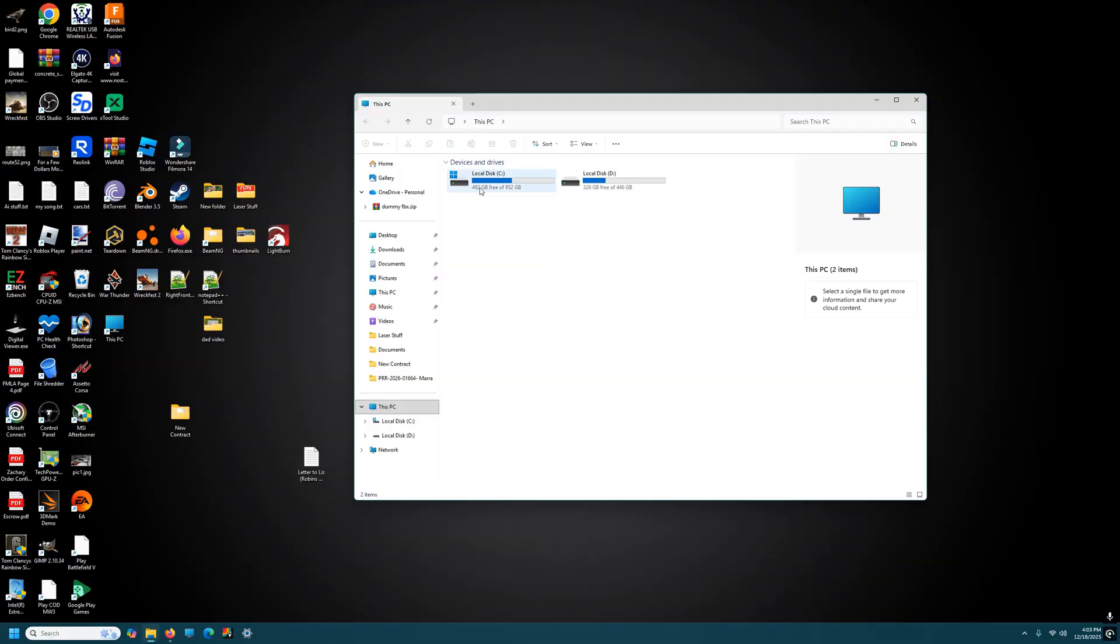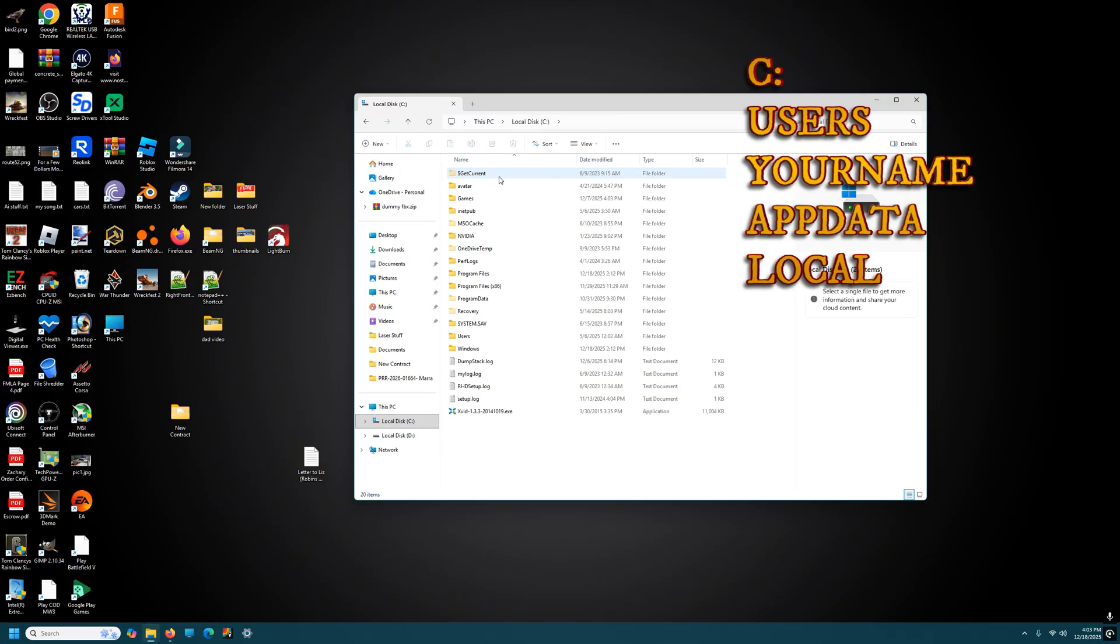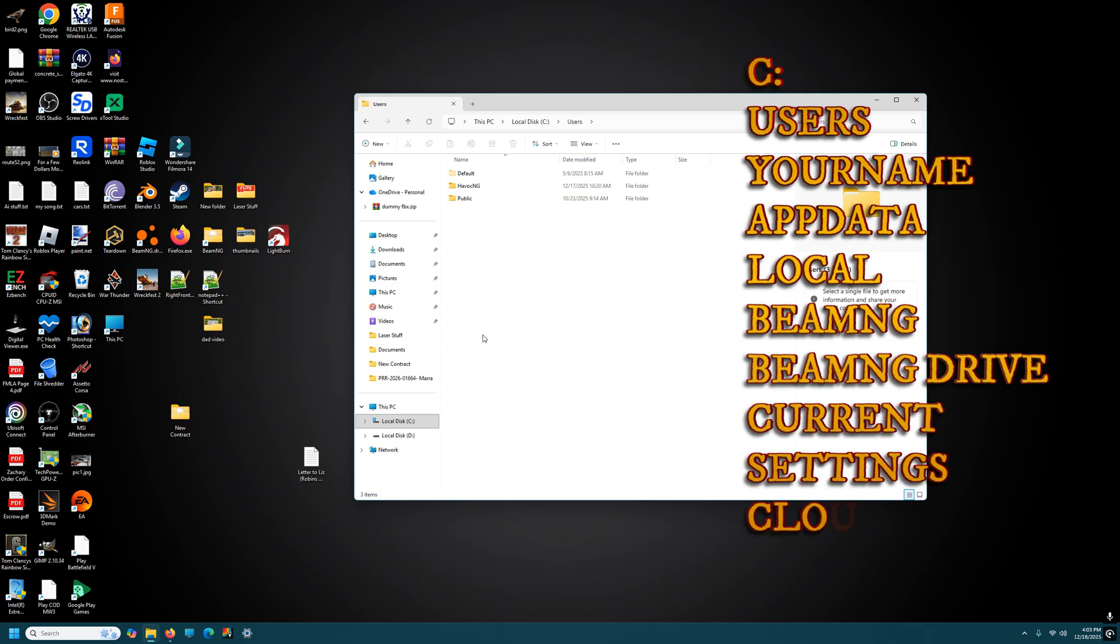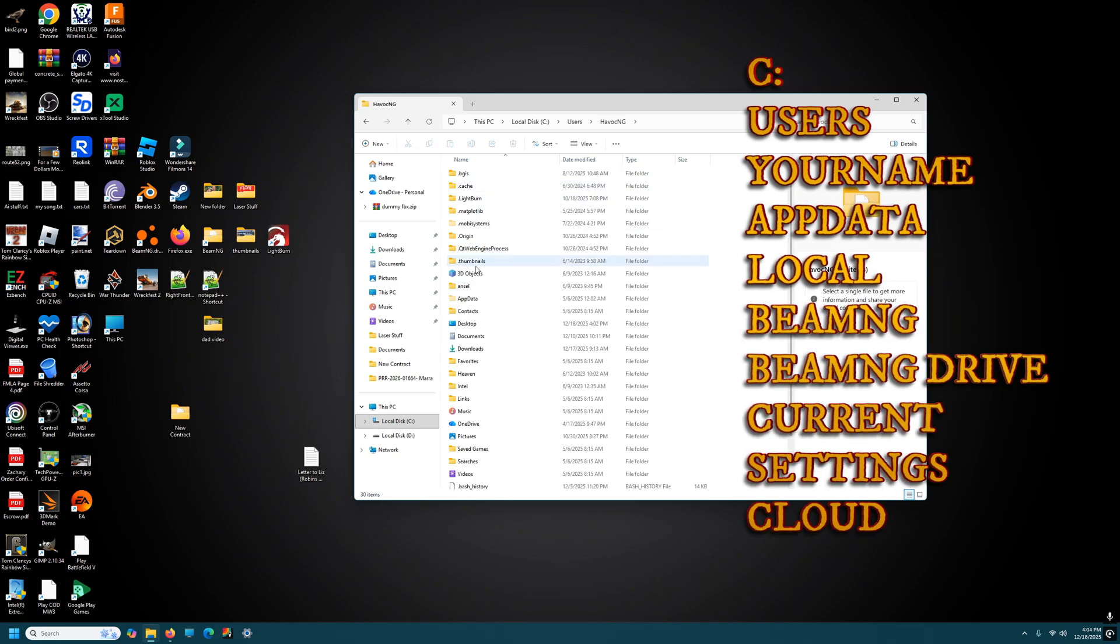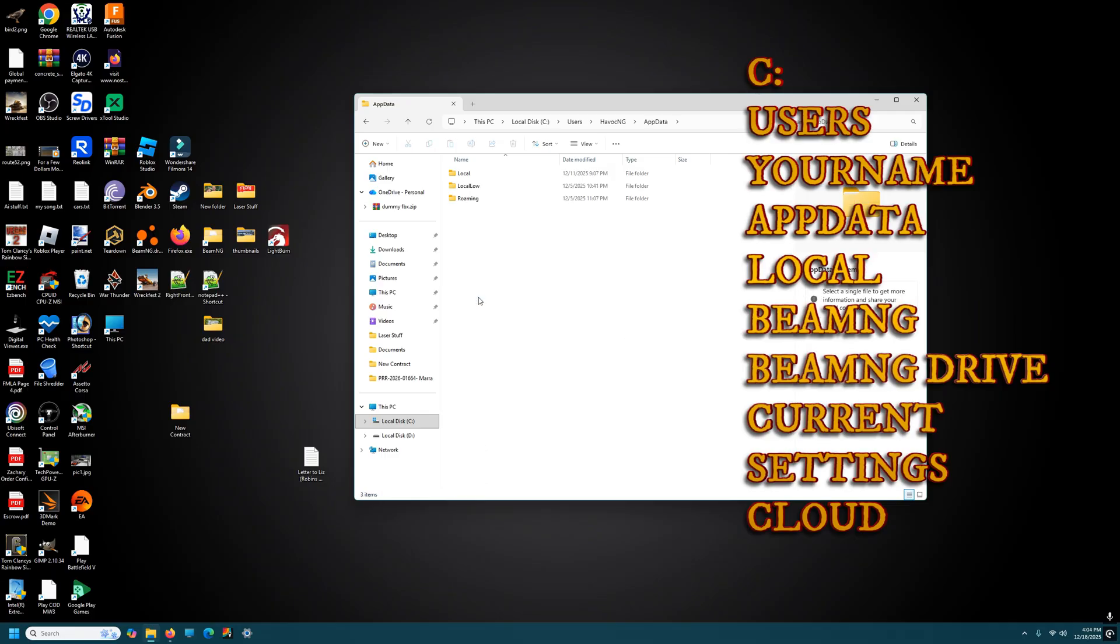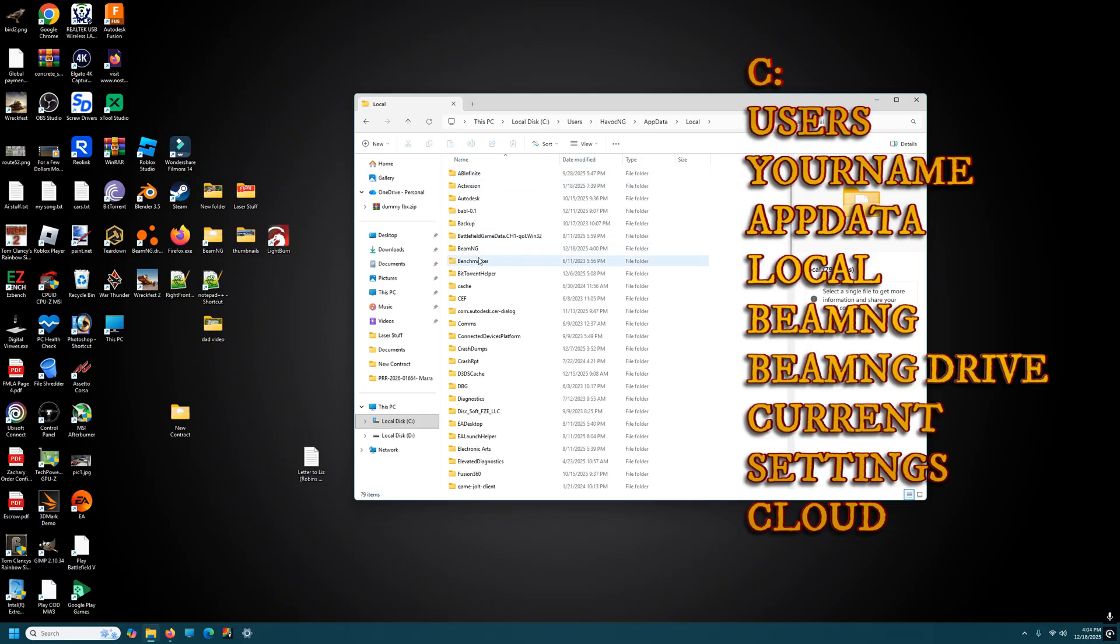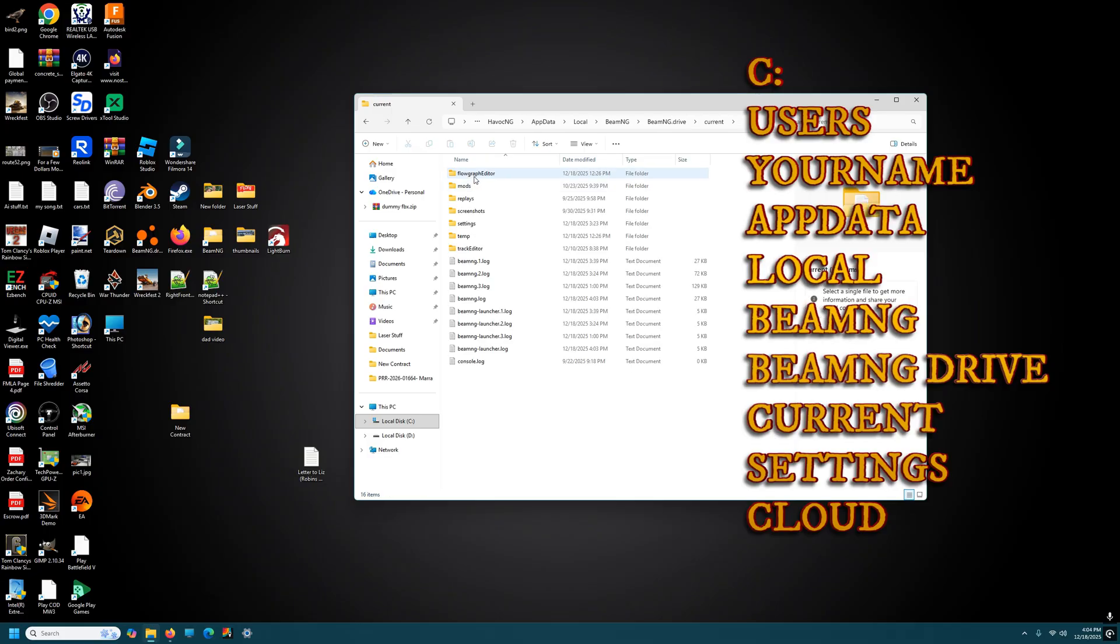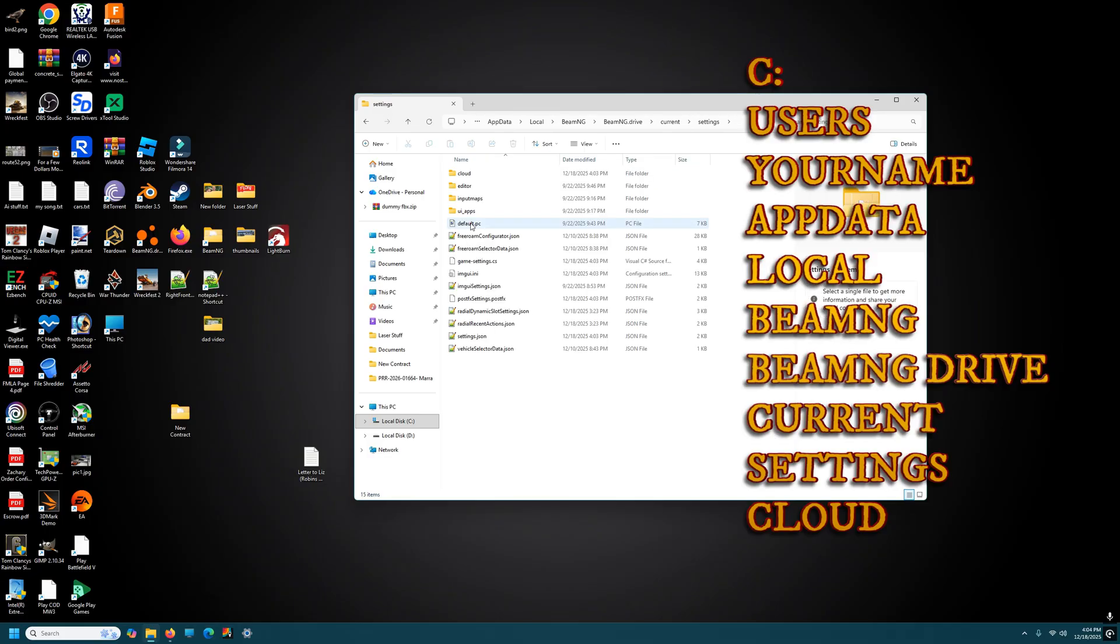I'm going to show you how to get to where your money is located. C drive, users, your name (mine's havoc ng), app data, local, BeamNG, BMG drive, current, version settings, cloud.